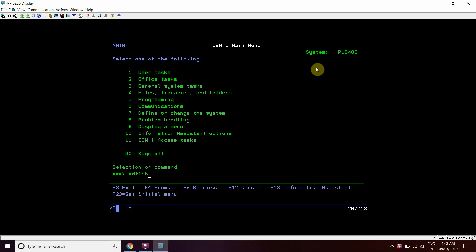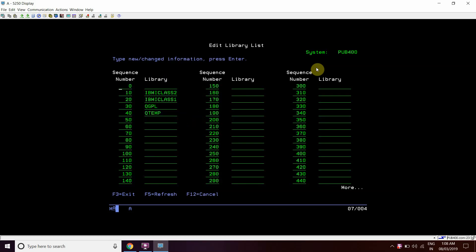For that we will do DTL library here. We can see that this library list has been set here with IBM iClass1, IBM iClass2, QGPL, and QTMP.